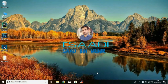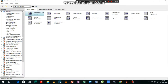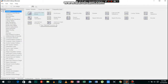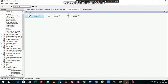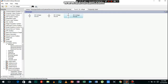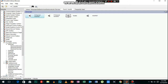Hi guys, welcome back to another video. In this video I will show you how to implement a buck boost converter in MATLAB Simulink. First of all, search for DC voltage, select this one and add it to the model. Now we need to add a MOSFET, search it and add it to the model.